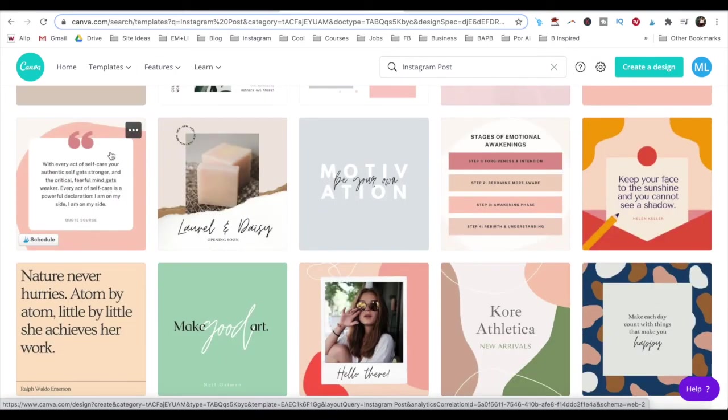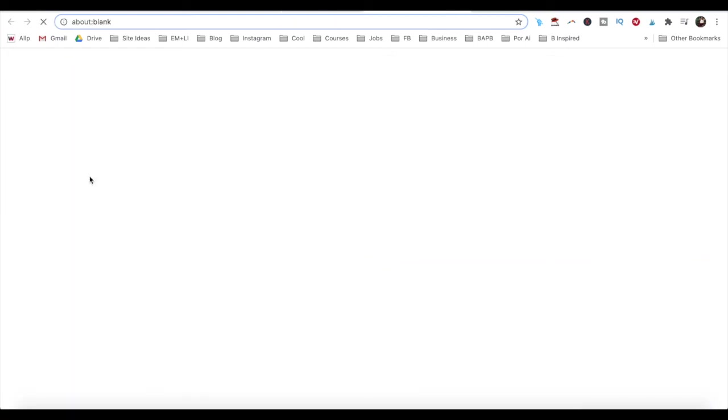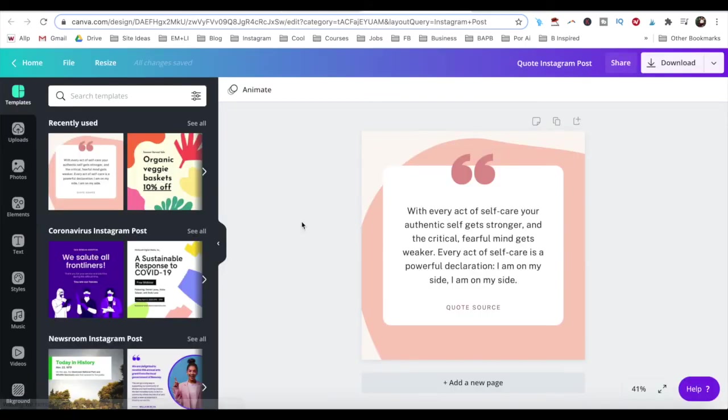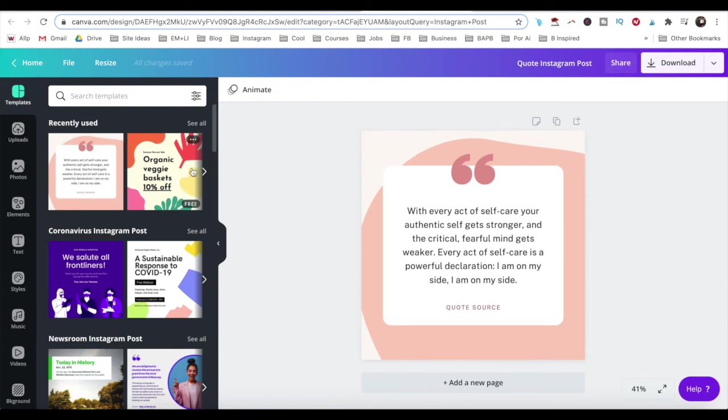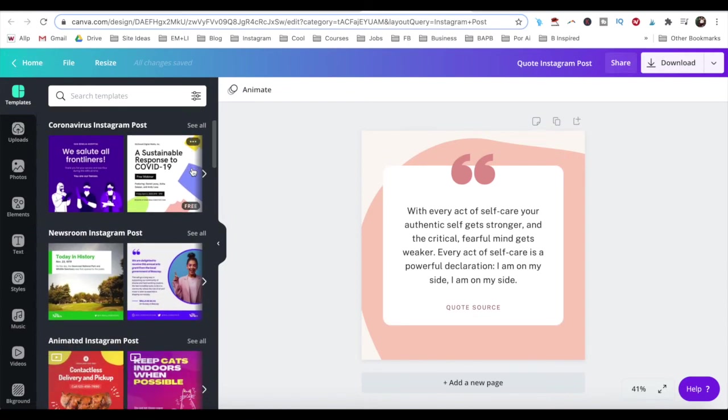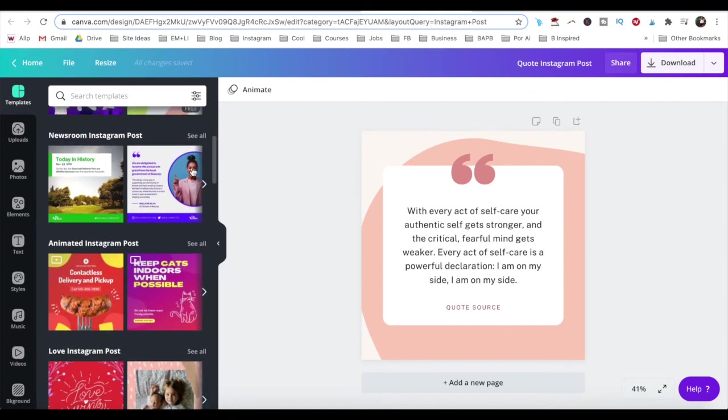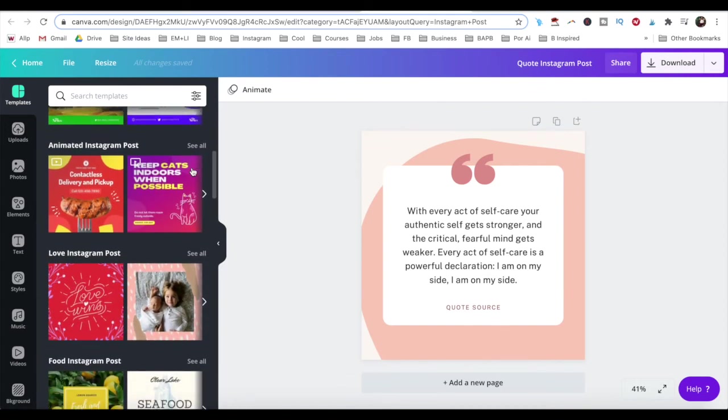Once you've selected an Instagram post design to customize and make a square video out of, click on it to edit it. As I mentioned, if for some reason you wish to change this Instagram post template to another one, you can click on templates from the left-hand side panel to start fresh with another Instagram post design.